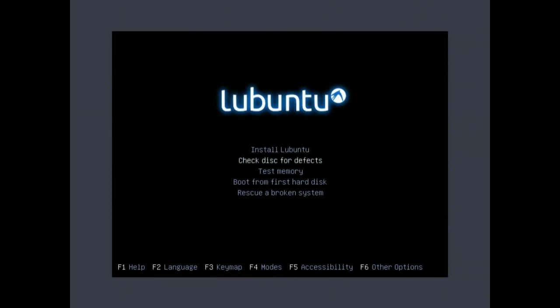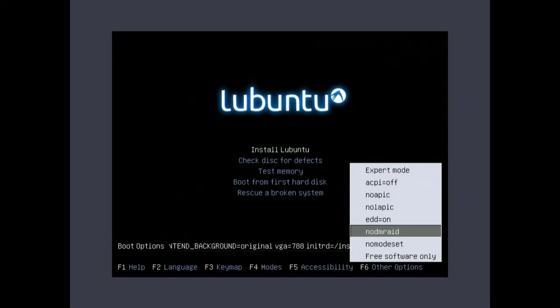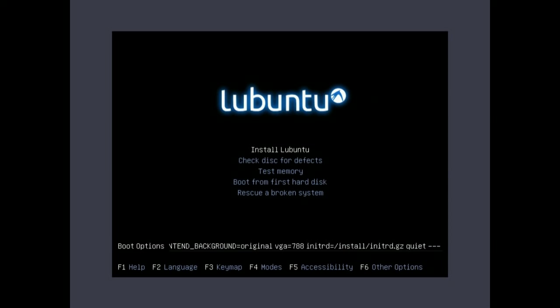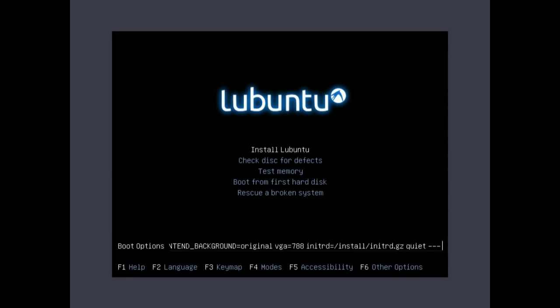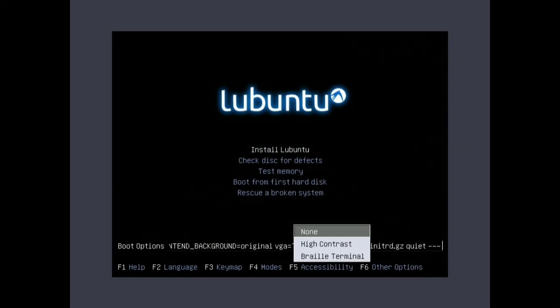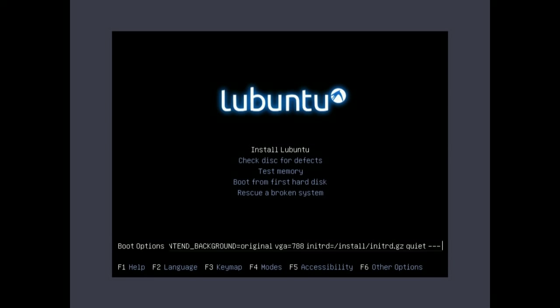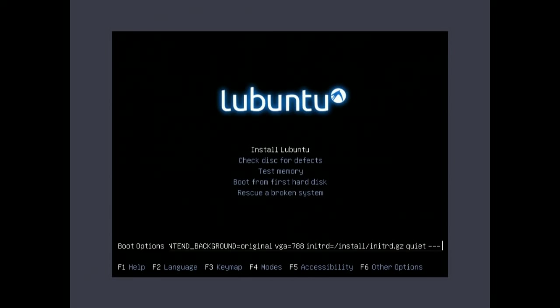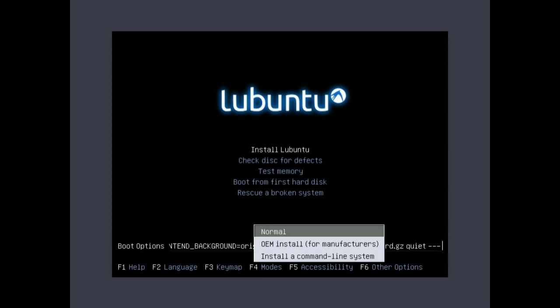So you've got a few options here. If you press F6, you can have a look at some other options. Like no mode resets, free software only, all of that kind of stuff. Rescue a broken system. So I assume that boots you into the command line, perhaps. You can test the memory. What accessibility options have you got? High contrast braille terminal. You can do expert mode, which I think allows you to install a command line only version of it. The key map, you can select the correct key map. You can have the OEM installation. F4 for the different modes. So you can install a command line system if you just want to put your own tiling manager and whatnot on top. I believe this is the same for all alternative CDs.